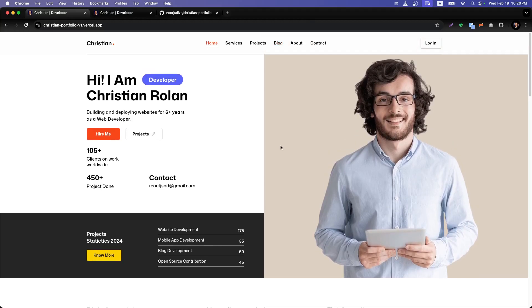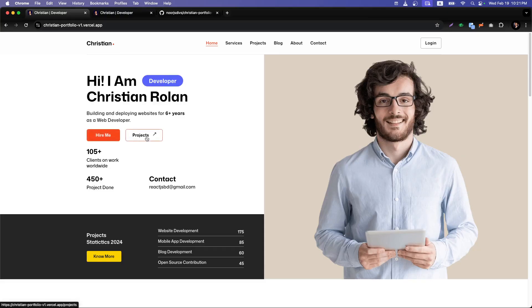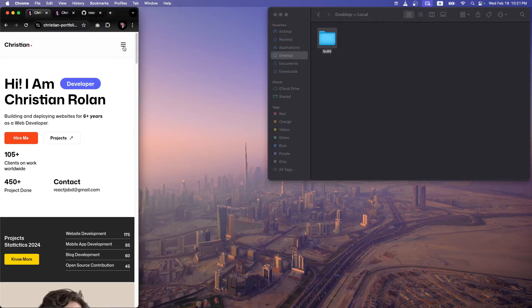First of all, we have a header with our logo and tabs: Services, Projects, Blog, About, Contact, and a sidebar for login. We have a little intro — 'Hi, I am Christian Ronal' — and other things. You can hire, go through the projects, and see client counts. When you reload, you'll see it counting and calculating values: clients worldwide, projects done, and contact number. Then we have the projects and some introductory things.